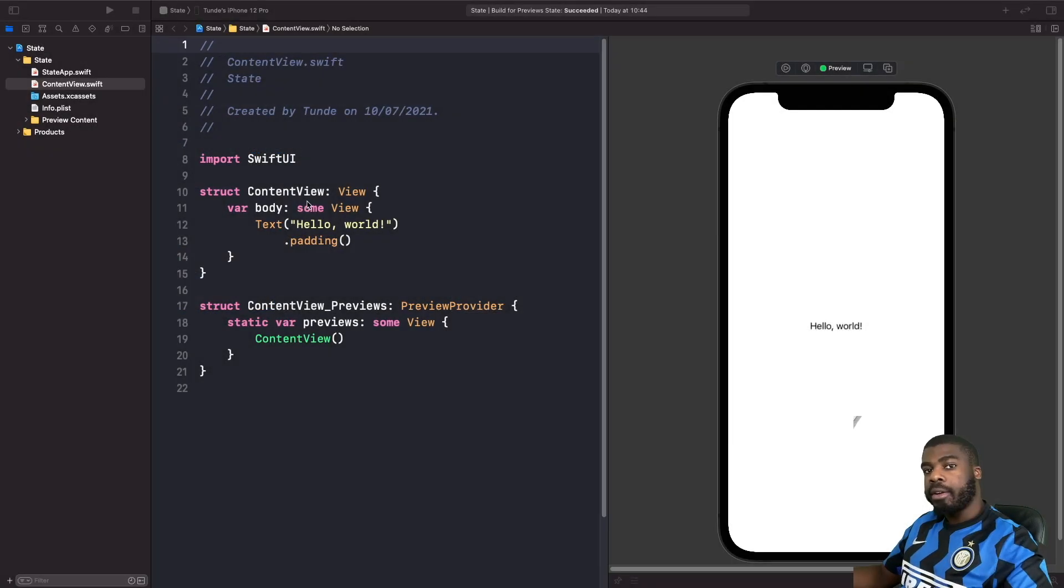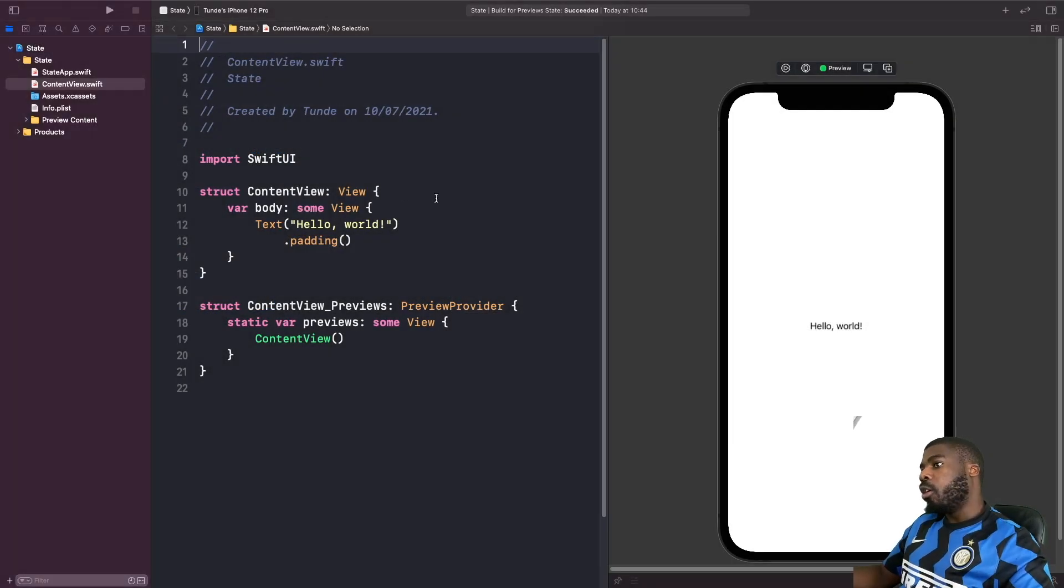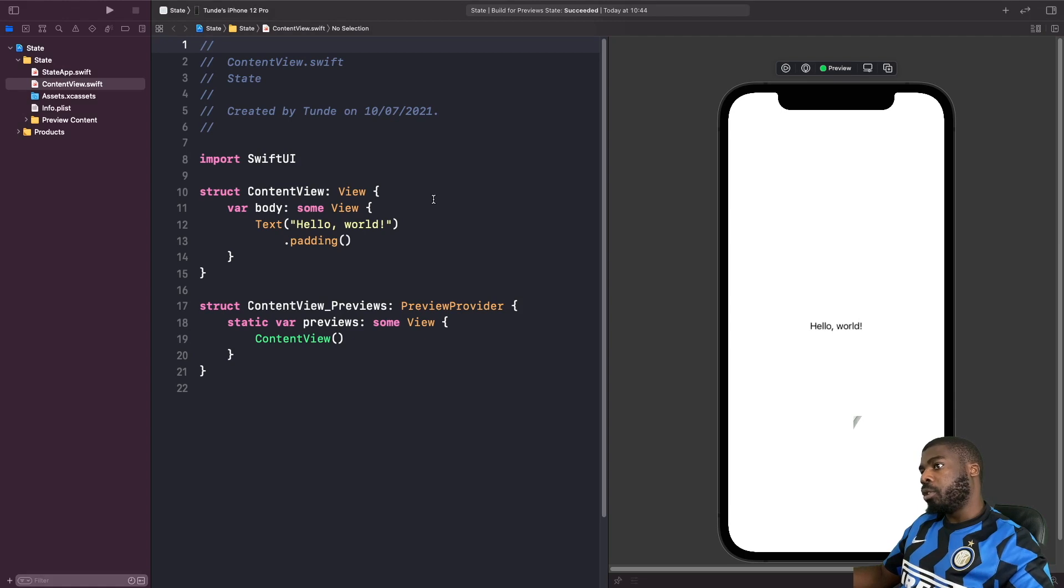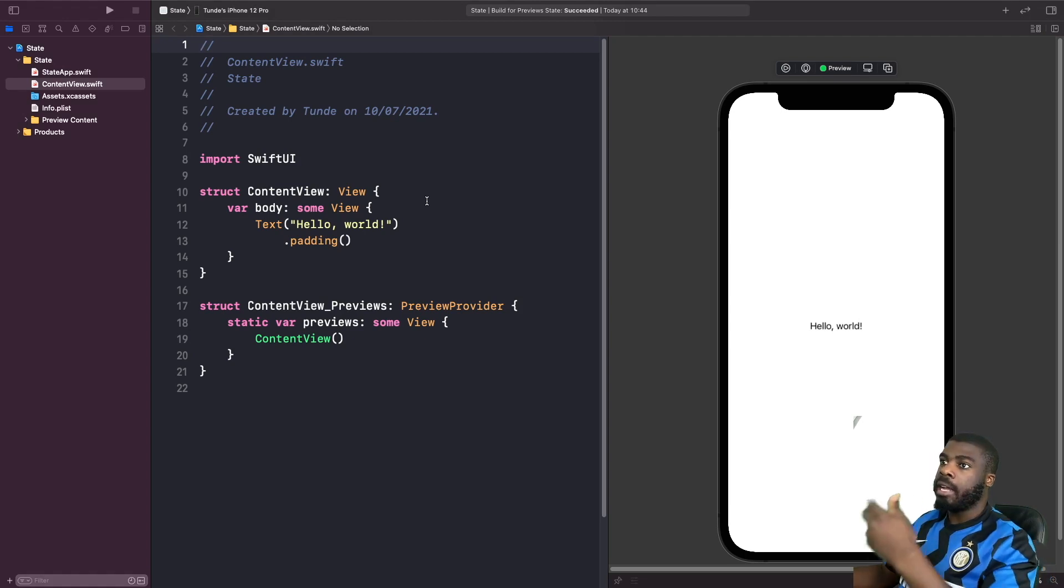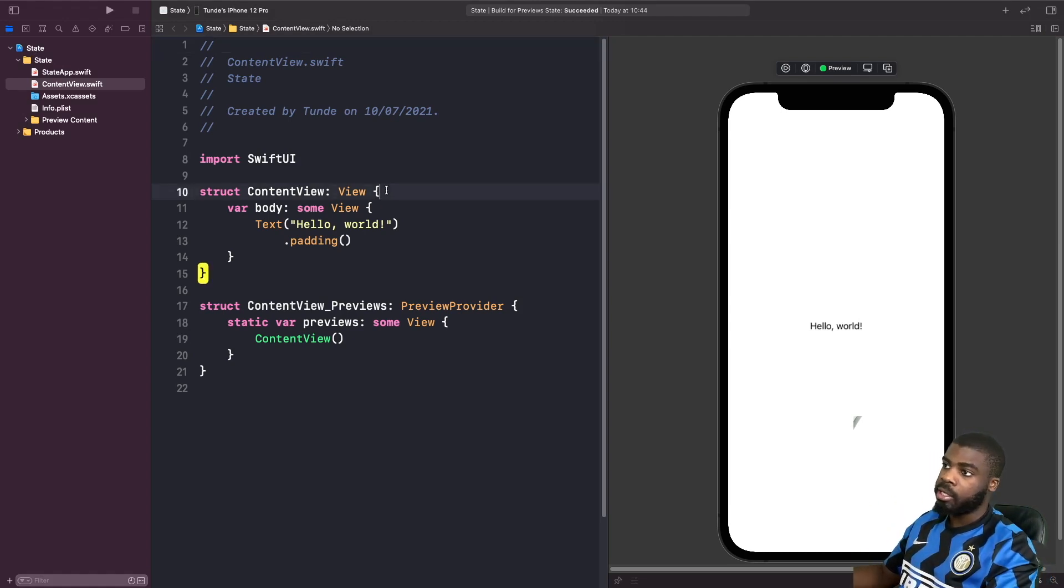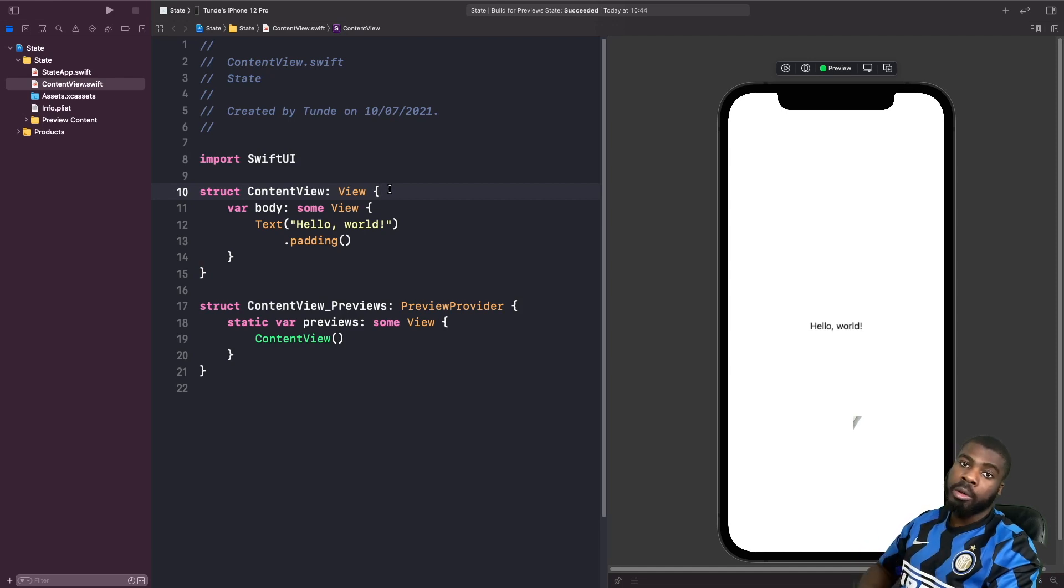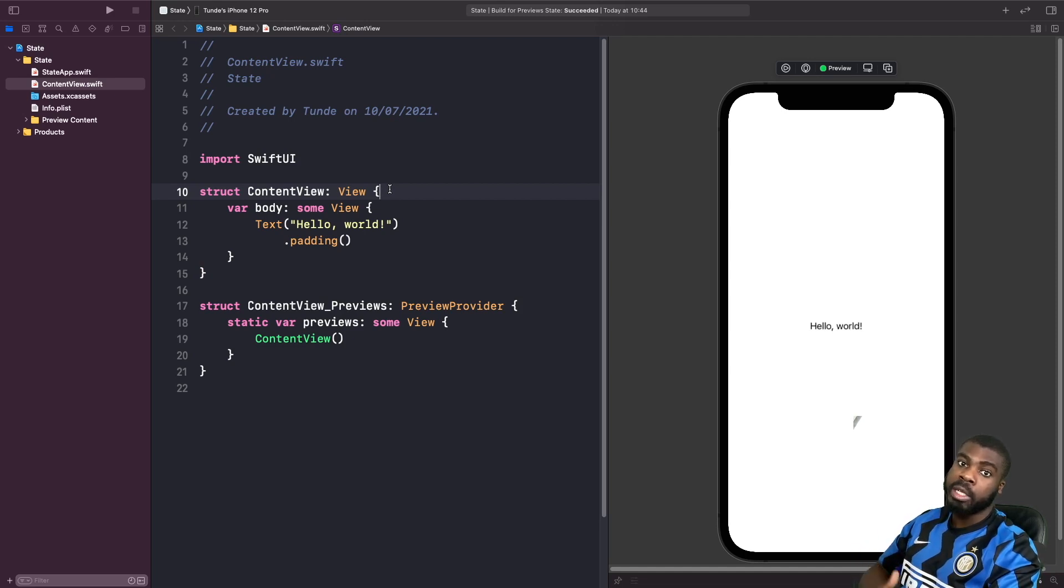Now what we're going to do in our project, as you can see here I just called it state, is create a property called isLoading which is going to be our state variable for reading and writing to whether this view is loading or not.